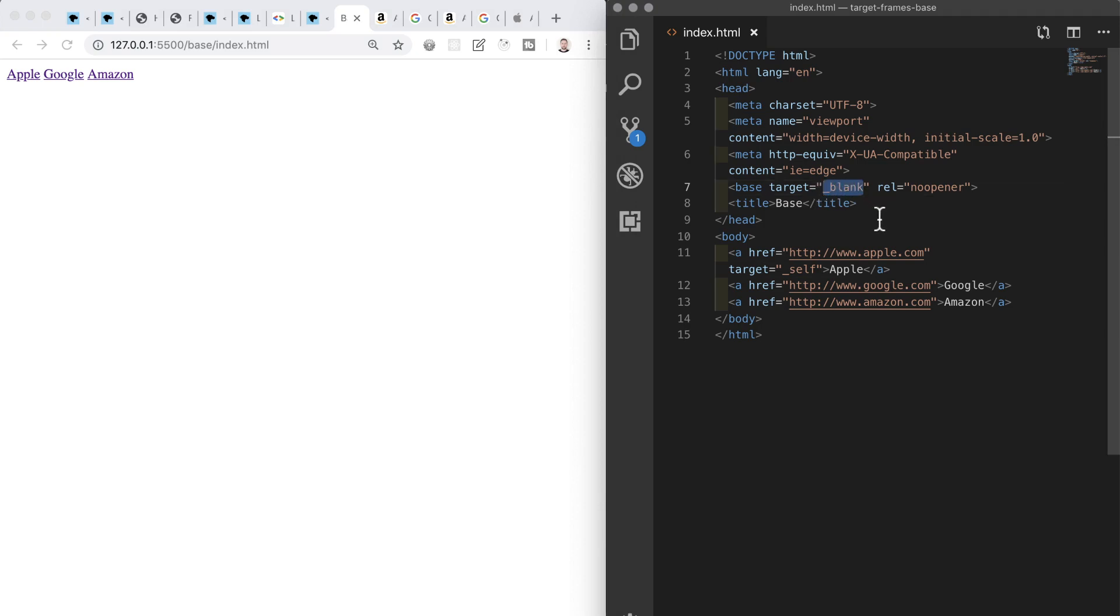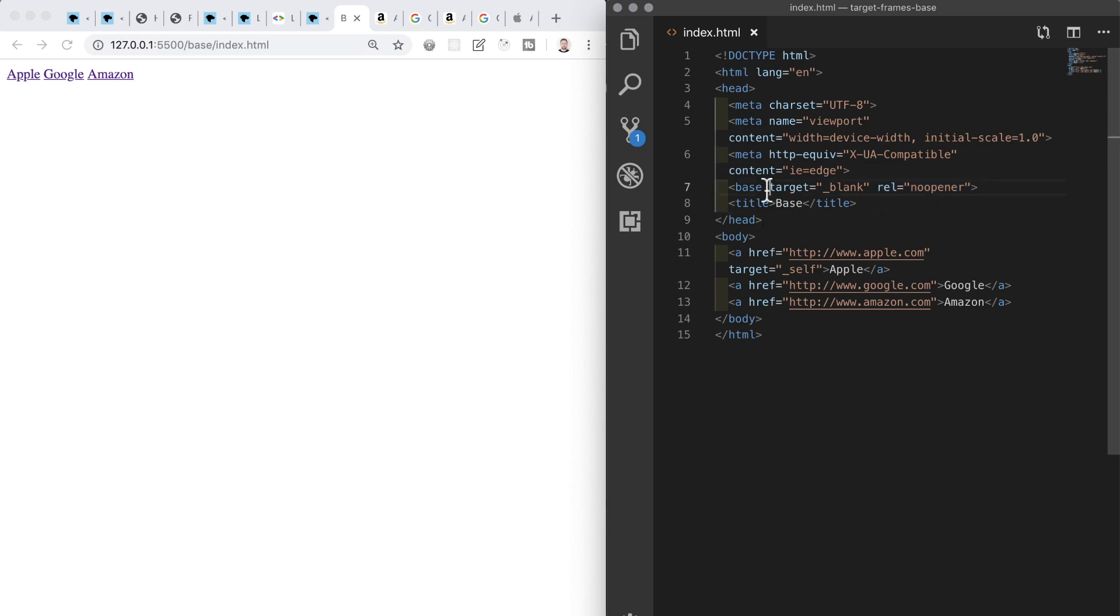And we also looked at the reasons why we might want to steer clear of using it in some cases, given that users in the main can control how links open themselves with keyboard shortcuts that are provided by all modern browsers. We then looked at keeping our links with target blank safe using no opener and no referrer, and we finished off by looking at the base element which enables us to set rules or conditions for all of the links on our page.